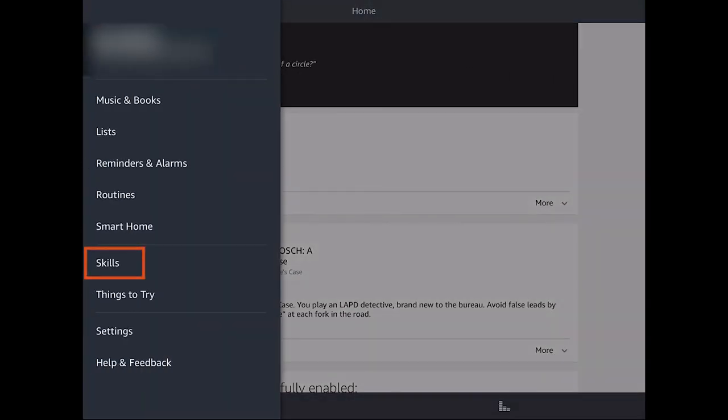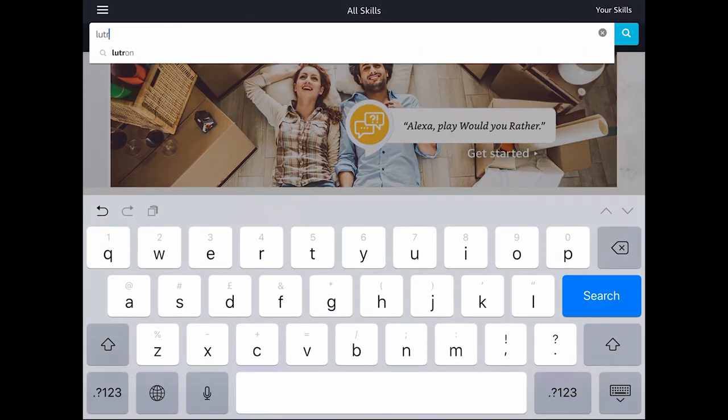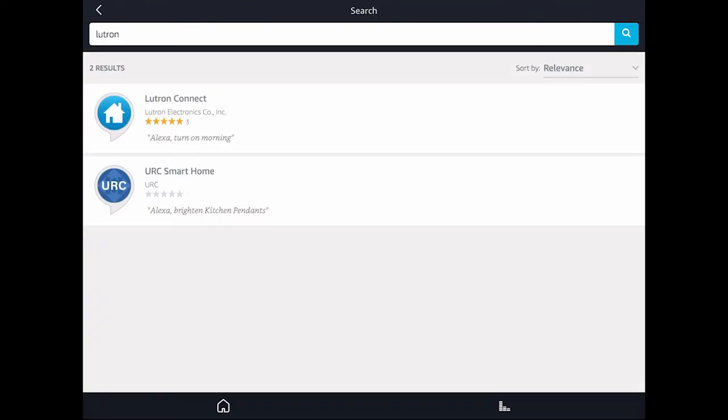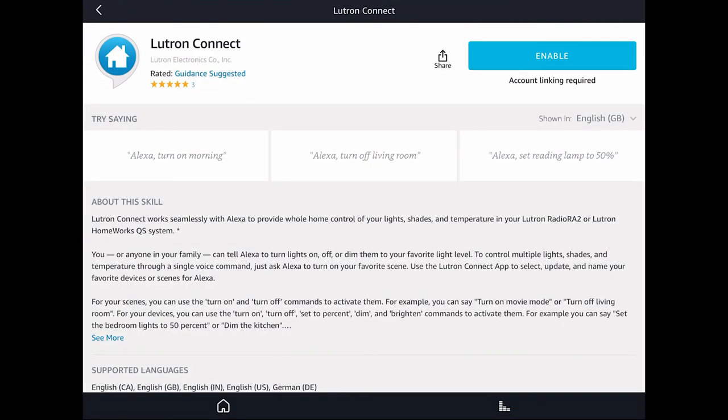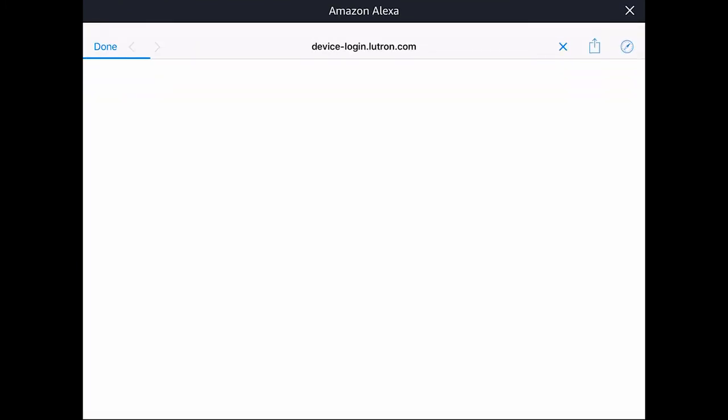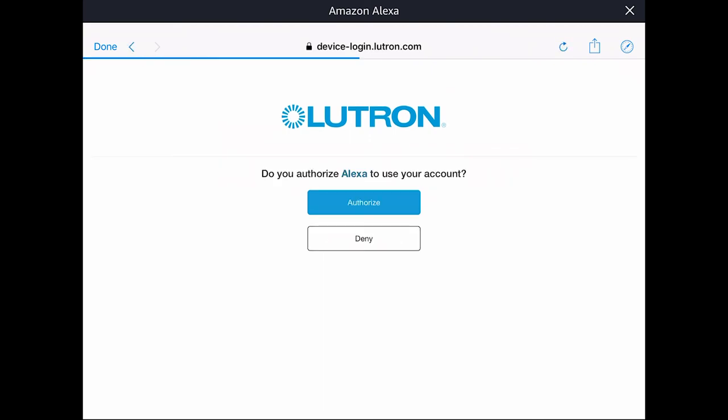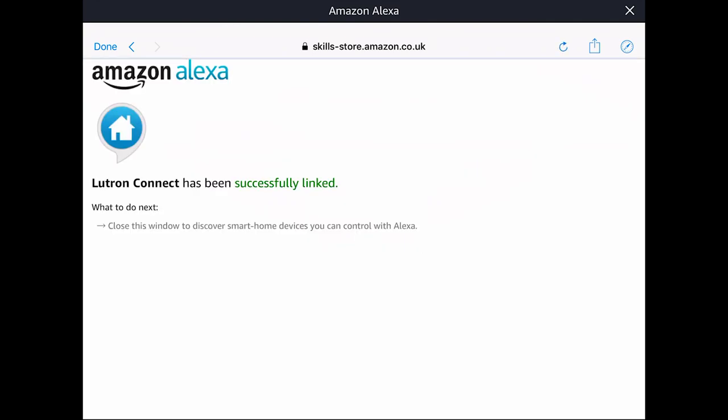Then I look for Lutron and select the Lutron Connect Skill and then click on Enable. On the next screen, I will have to enter the same login and password I've used when I set up my Lutron Connect app. I click on Sign in and then Authorize Alexa to use my account. And close the window.